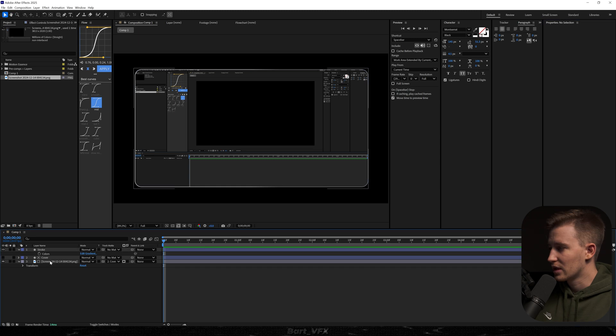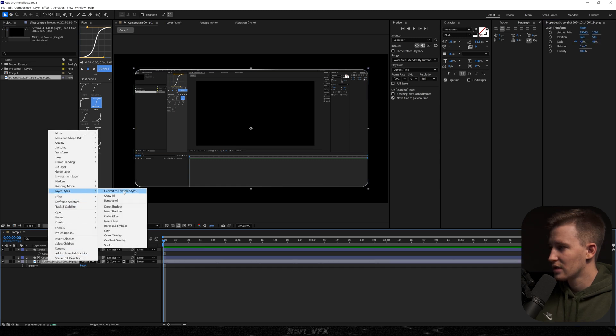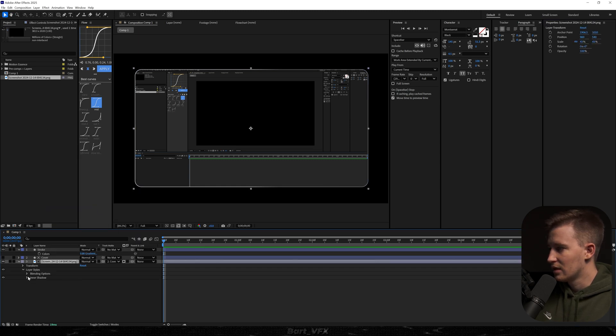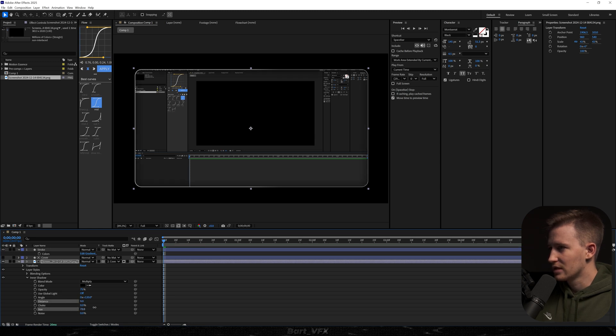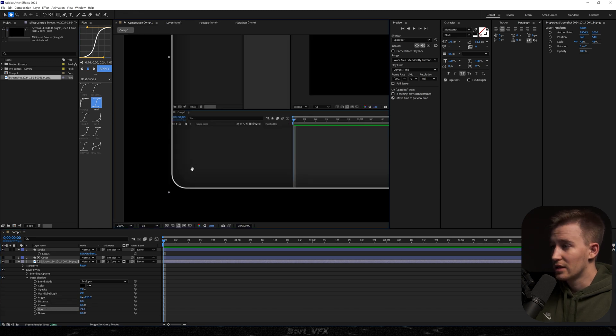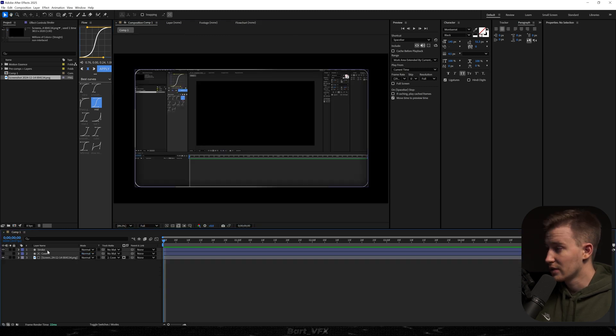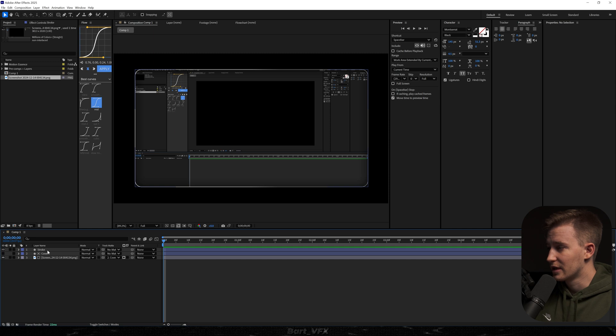Now we're gonna head over to the screenshot, layer styles, and pick inner shadow. Let's open up the property for this. We're gonna change the distance to zero and increase the size. So basically we got inner shadow on the corners, which is making the whole screenshot look so much better. So now we got a nice, pretty minimalistic frame.